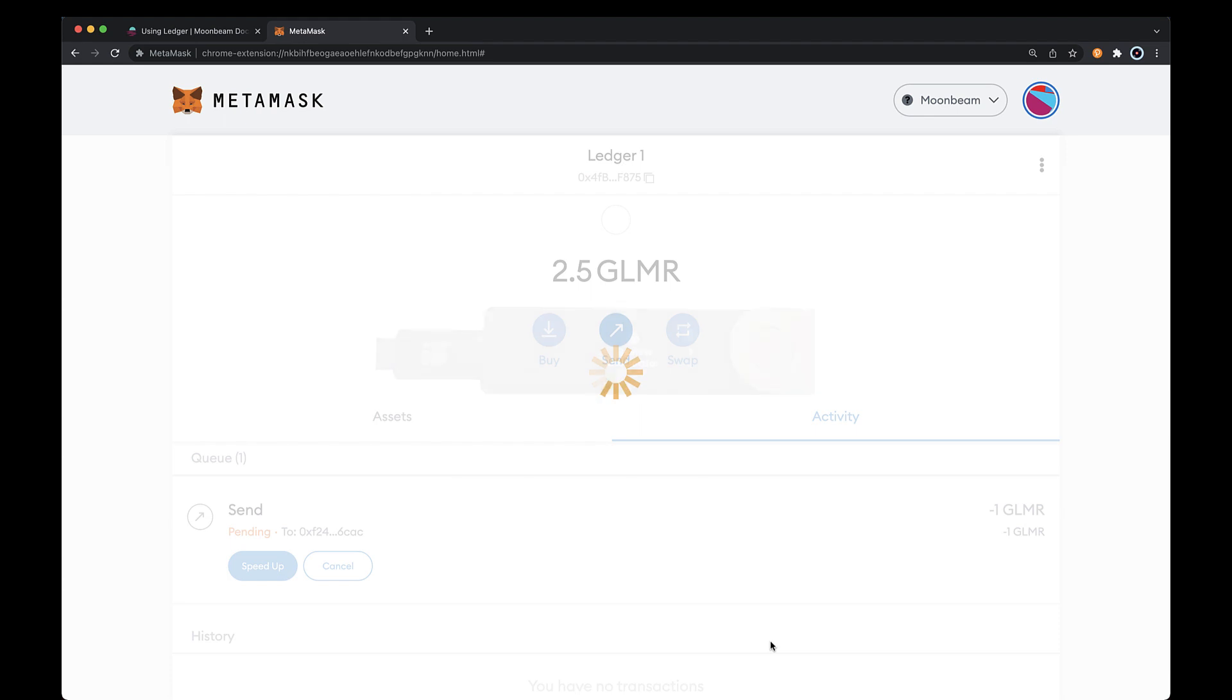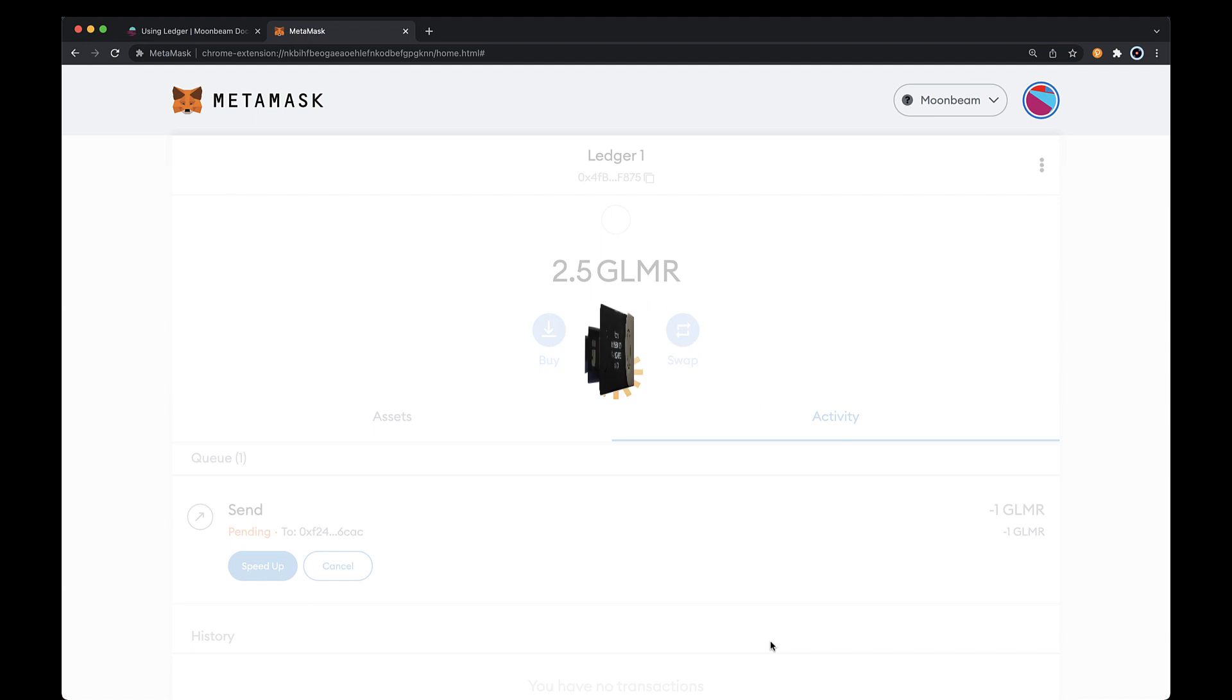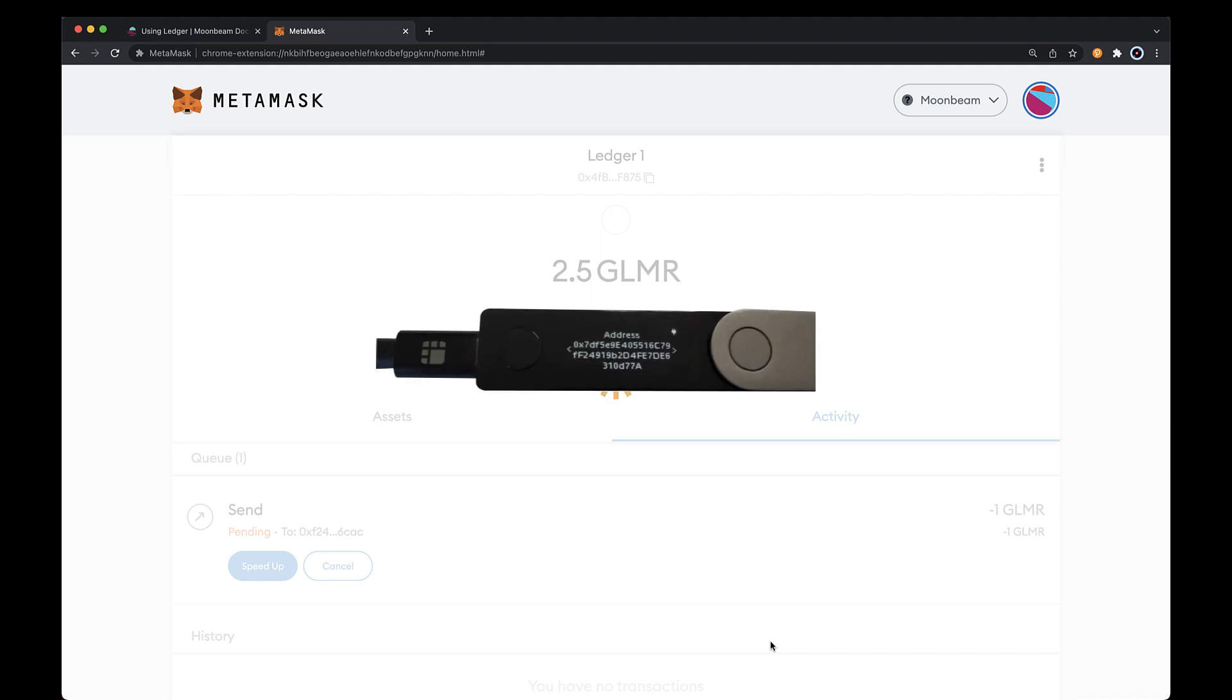Over on your Ledger device, you'll be prompted to review the transaction. Click the button on the right to proceed. Check that the recipient address is correct and if so, click the right button.